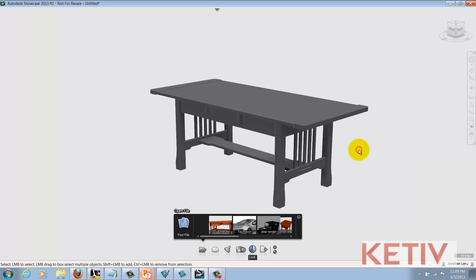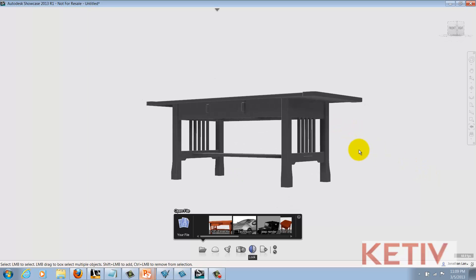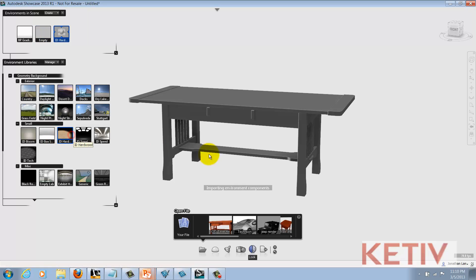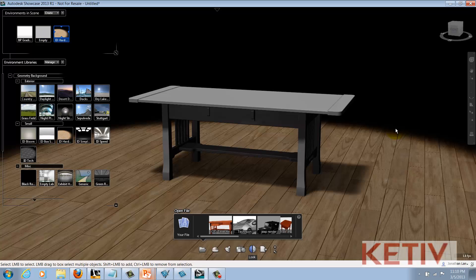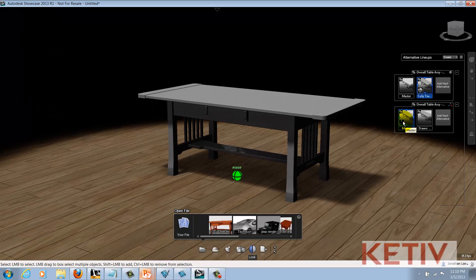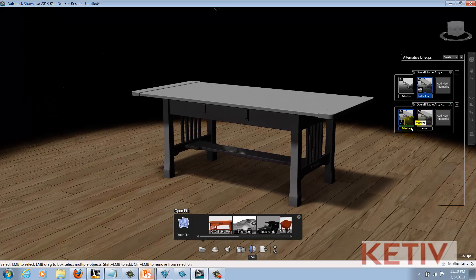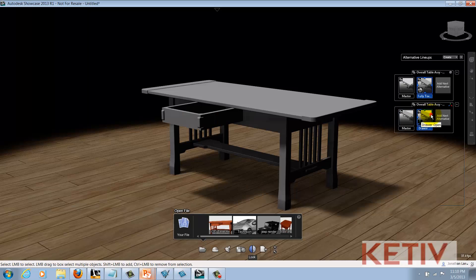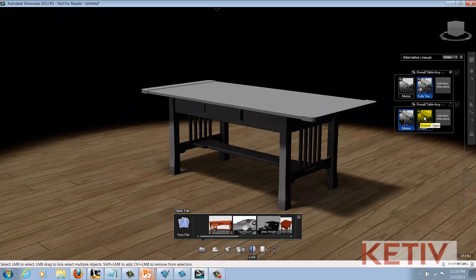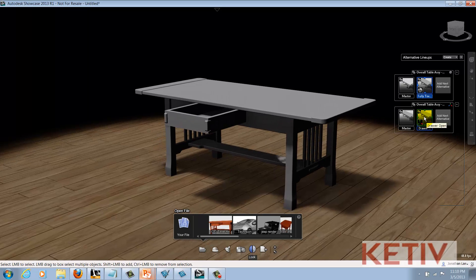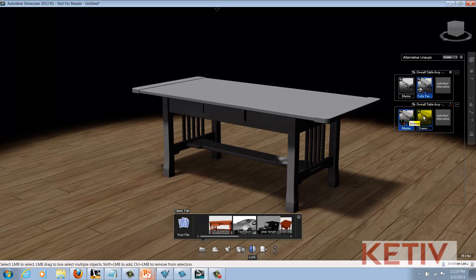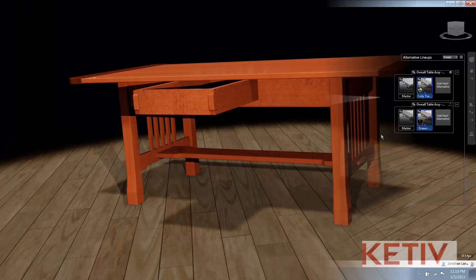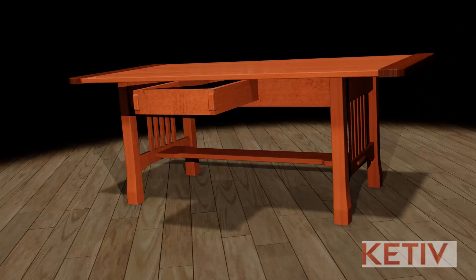Now we can see that the table has come in to Showcase. I can apply an environment if I choose. I can call up my alternatives where the positional lineup resides, and we can see — I have my master where the drawer is closed, and I have my drawer open lineup created with the drawer open, and I can choose between those at will. So I've already got those positional lineups created just by reusing what I've already created inside of Inventor. Now I can just proceed to the rendering and get the rendering I need with a minimum of recreating any work that I've already done.